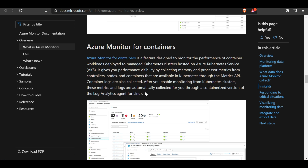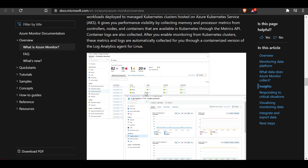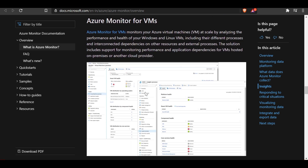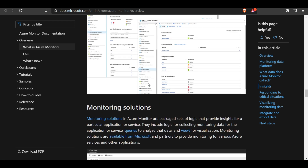Azure Monitor for VMs monitors your Azure virtual machines at scale by analyzing the performance and health of your virtual machines — Windows or Linux — including their processes and interconnected dependencies on other resources and external processes. The solution includes support for monitoring performance and application dependencies for VMs hosted on-premises or on another cloud provider, not just on Azure.